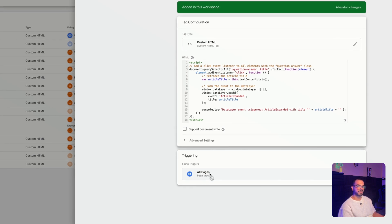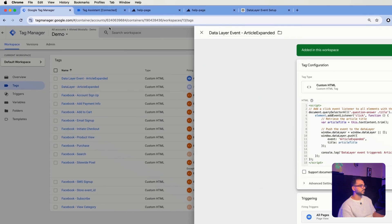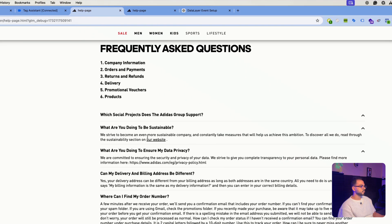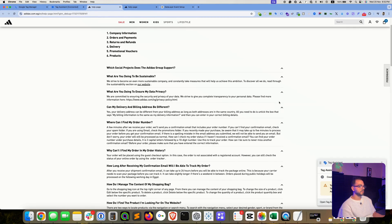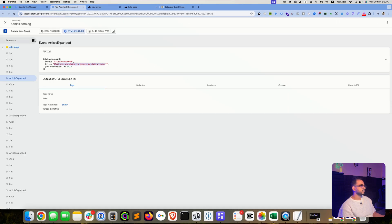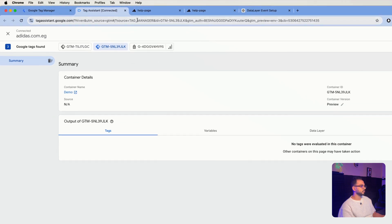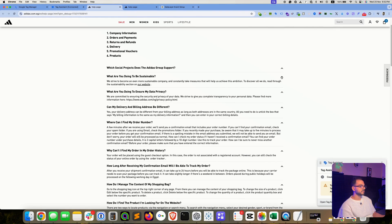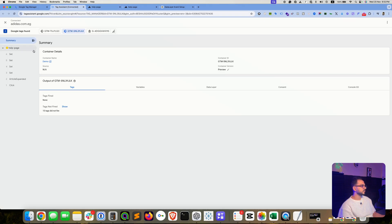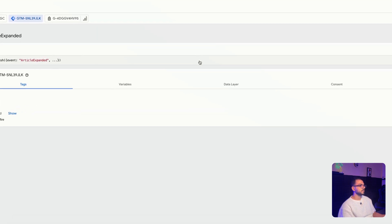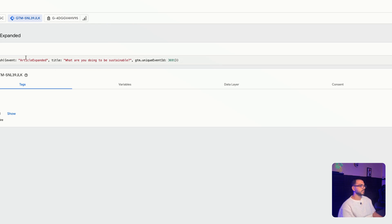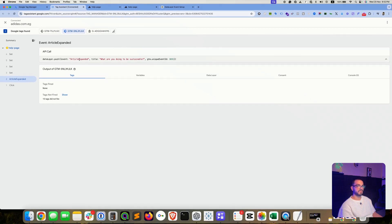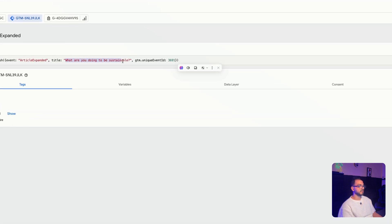And also used the trigger that ChatGPT provided, which is all pages, and I'm currently previewing the changes so we can review this. So let's go back here and clear the preview mode log, and now let's click on the toggle. And as you can see here, the data layer event has fired. Based on that, you can do several things. So one, you can create an event trigger in Google Tag Manager that fires whenever this event fires on the store.